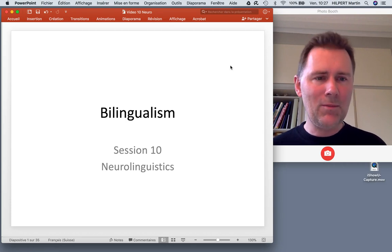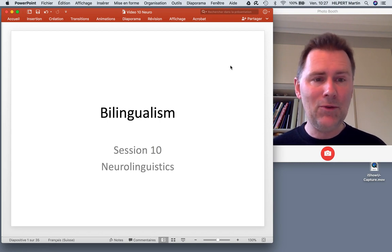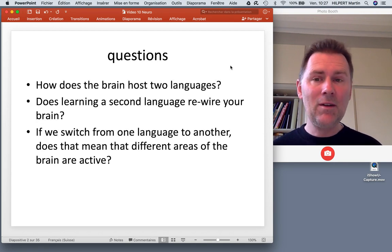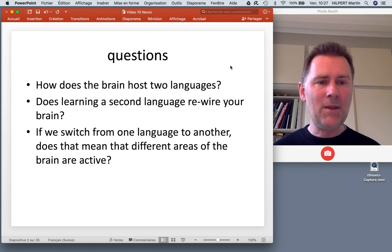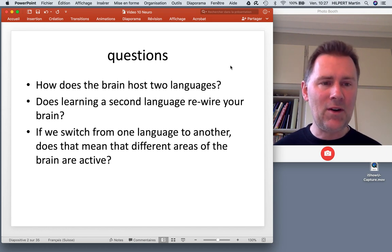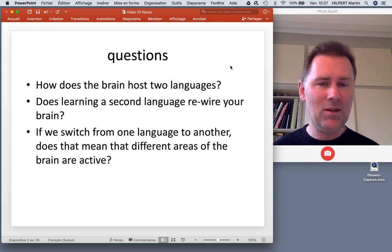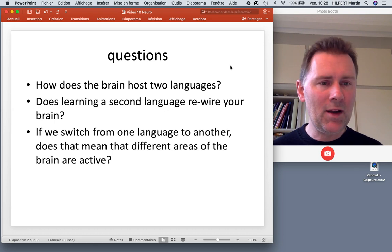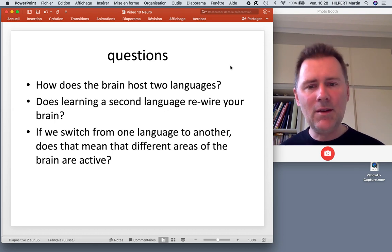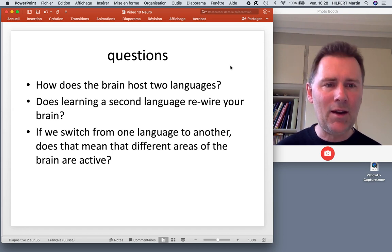Hello there and welcome back to this course on bilingualism. This is already the last video. In this session I would like to talk about neurolinguistics and specifically these three questions: How does the brain host two languages? Which brain structures are involved in processing the two languages in a bilingual speaker? Second, does learning a second language somehow change your brain — does it rewire your brain or make it different from the brain of a monolingual speaker? And third, if we switch from one language to another, does it mean that different areas of the brain are being activated as we use one language and then another?